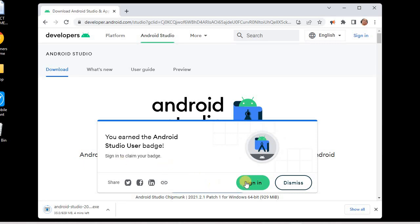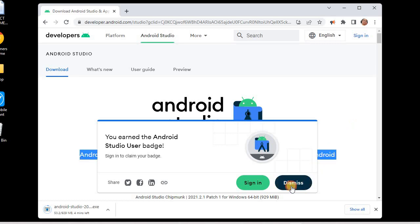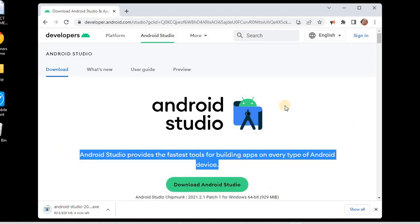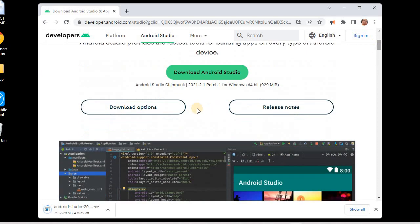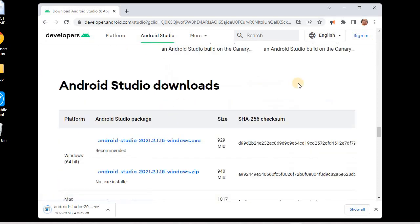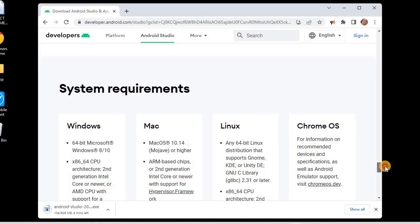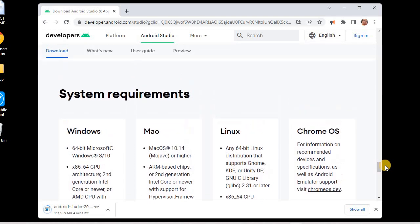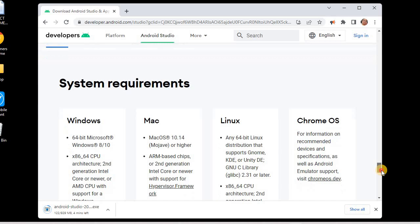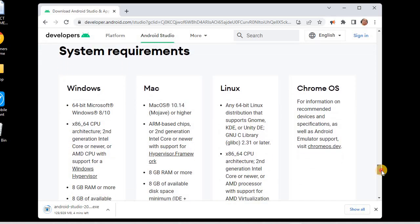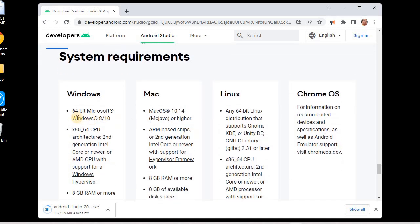It's showing approximately four minutes remaining. In the meantime, I'll go to the download options and check the software requirements for this specific version. Going down, we can see the system requirements that you will need to install Android Studio. It shows 64-bit Microsoft Windows 8 or 10 or higher.